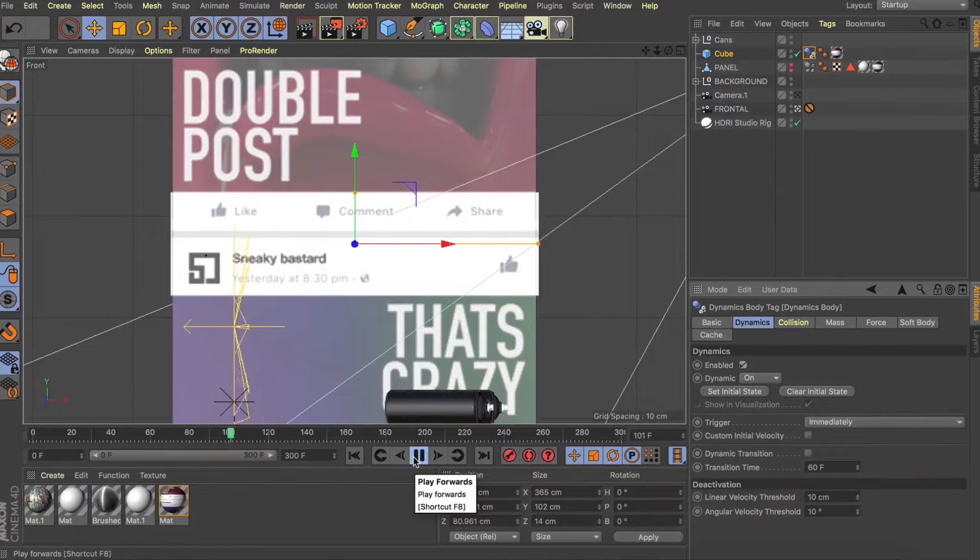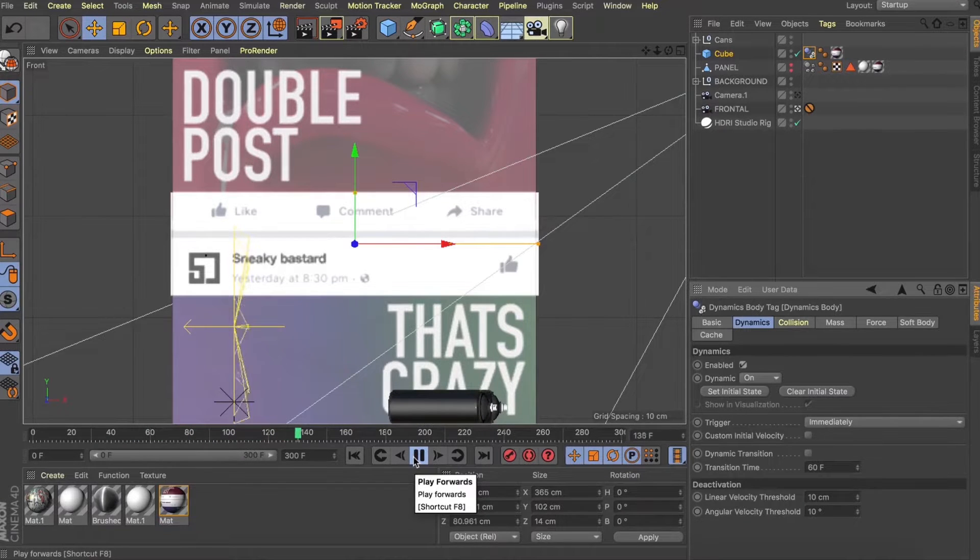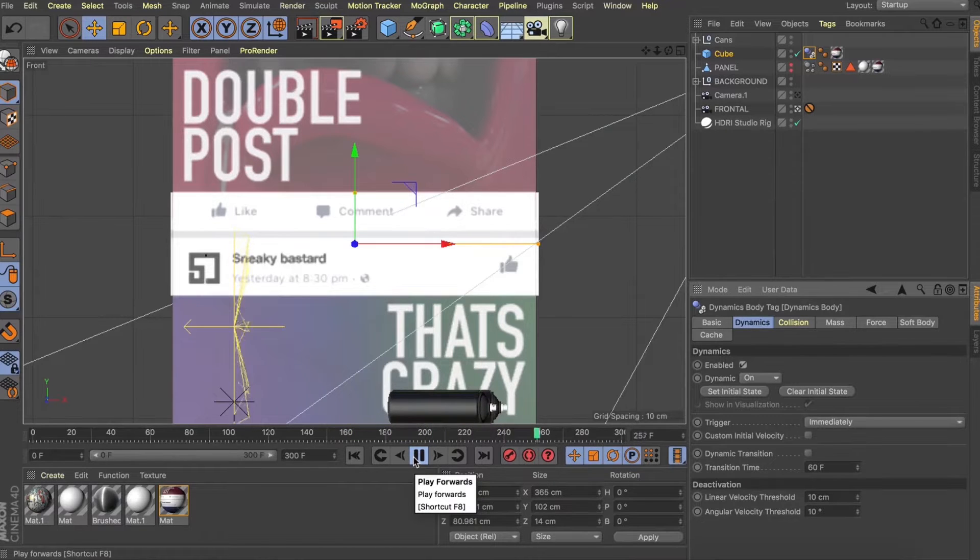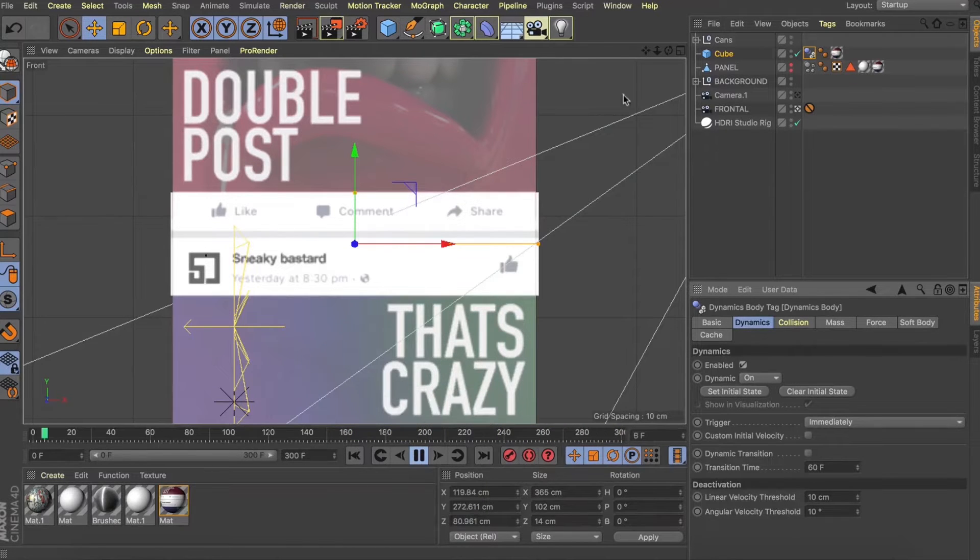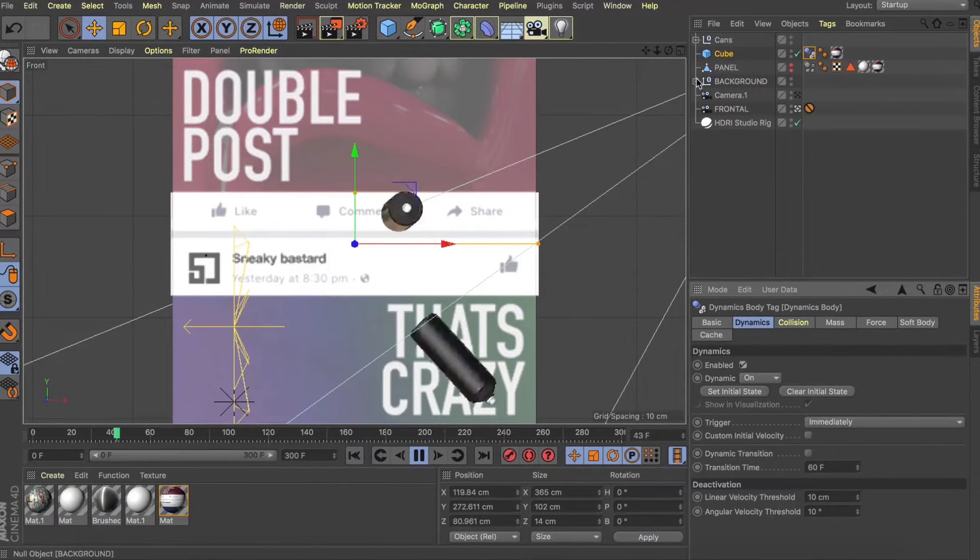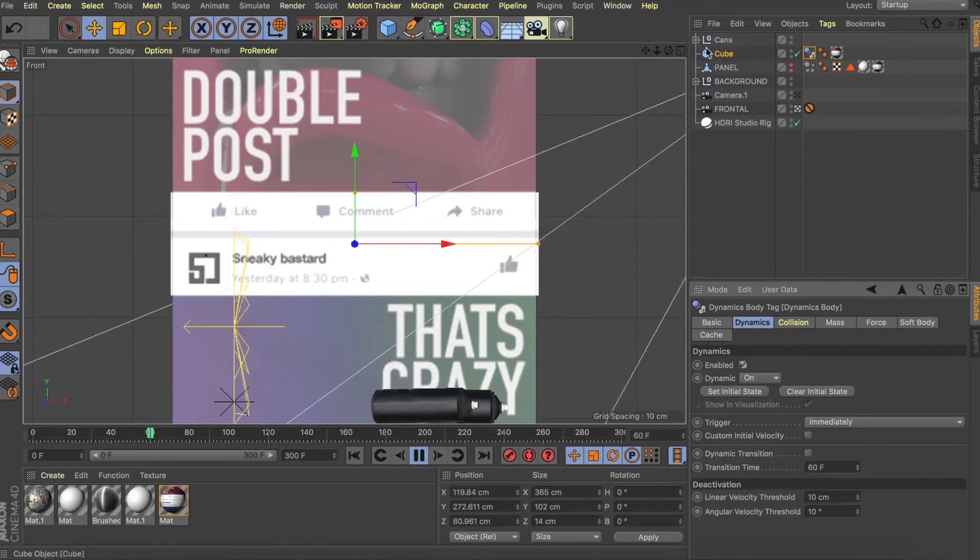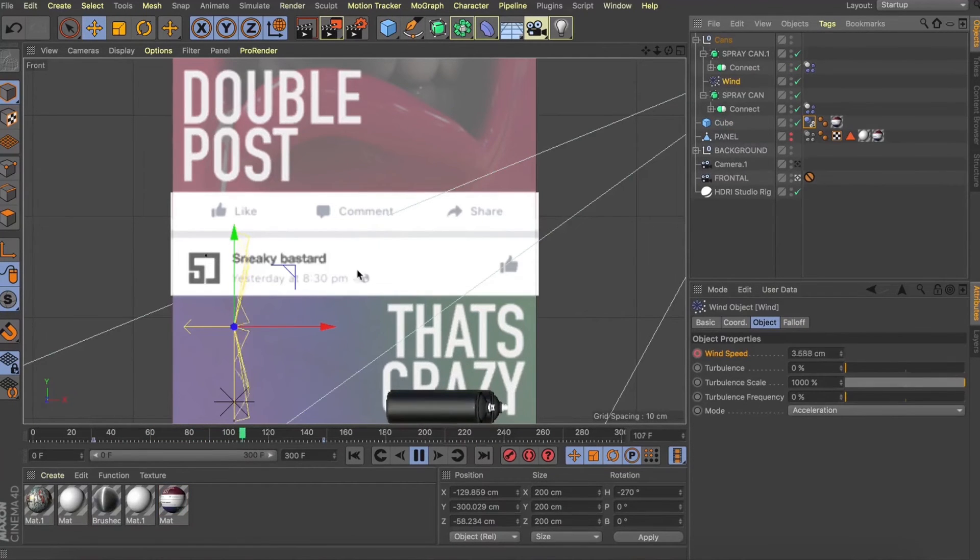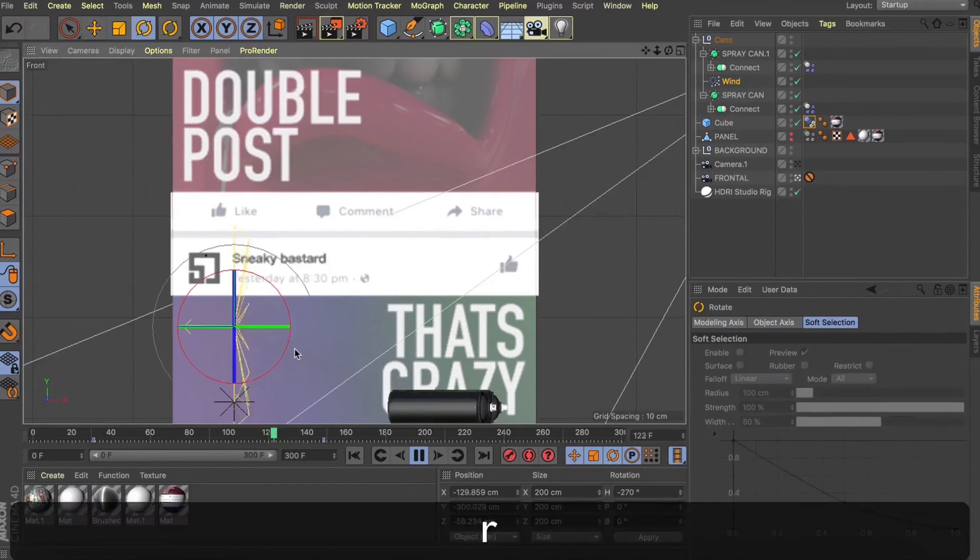I encourage you guys to get creative with this one. Perhaps don't just think of the panel as something to pass beyond, but perhaps maybe interact with. Maybe the like button comes pounding out of the sign there. Get creative. Anything you do create, make sure you share it with us. I'd love to see it and I'll see you guys again real soon.